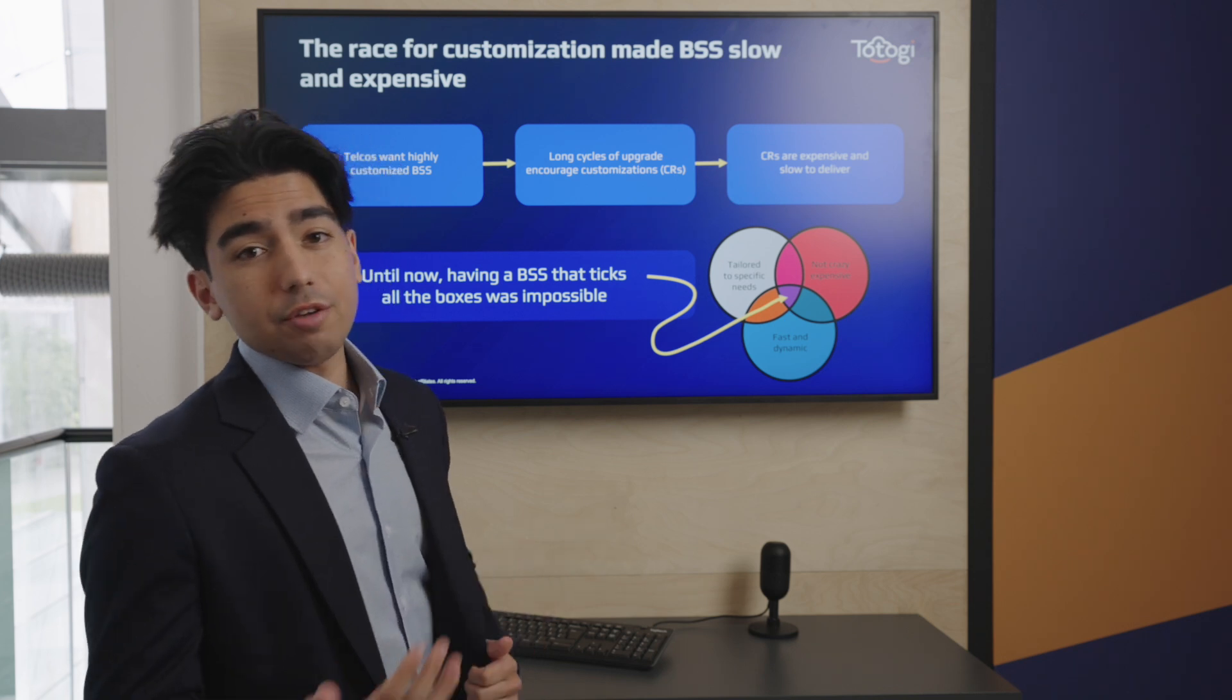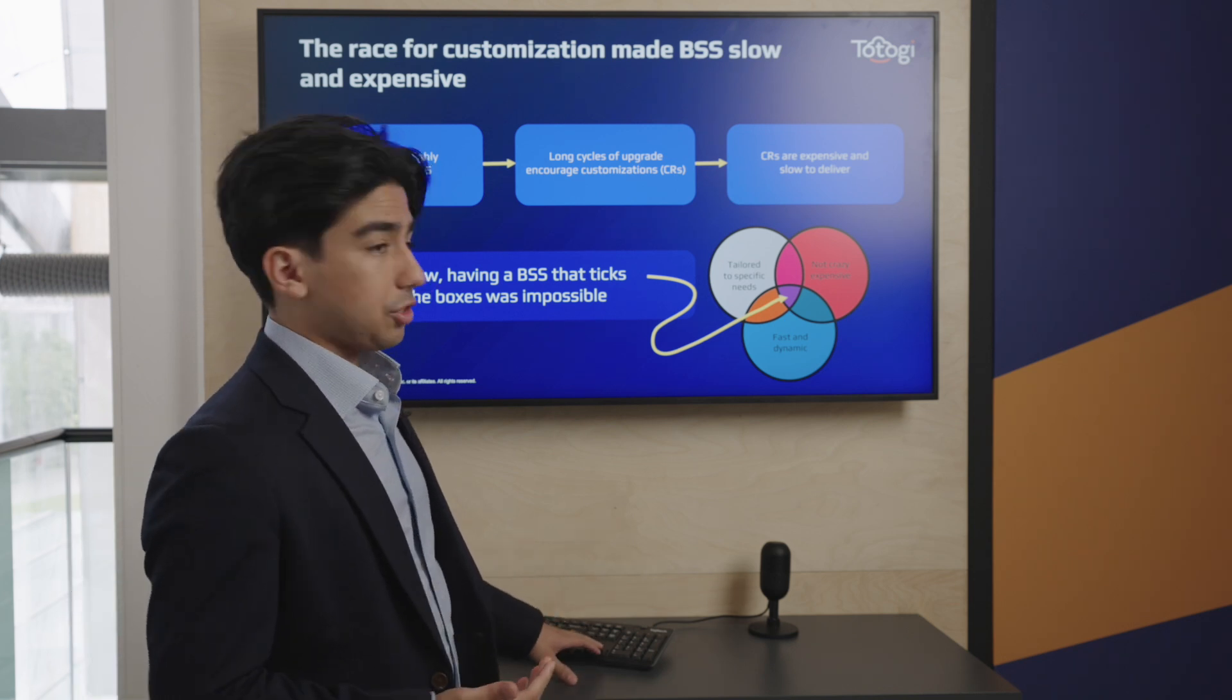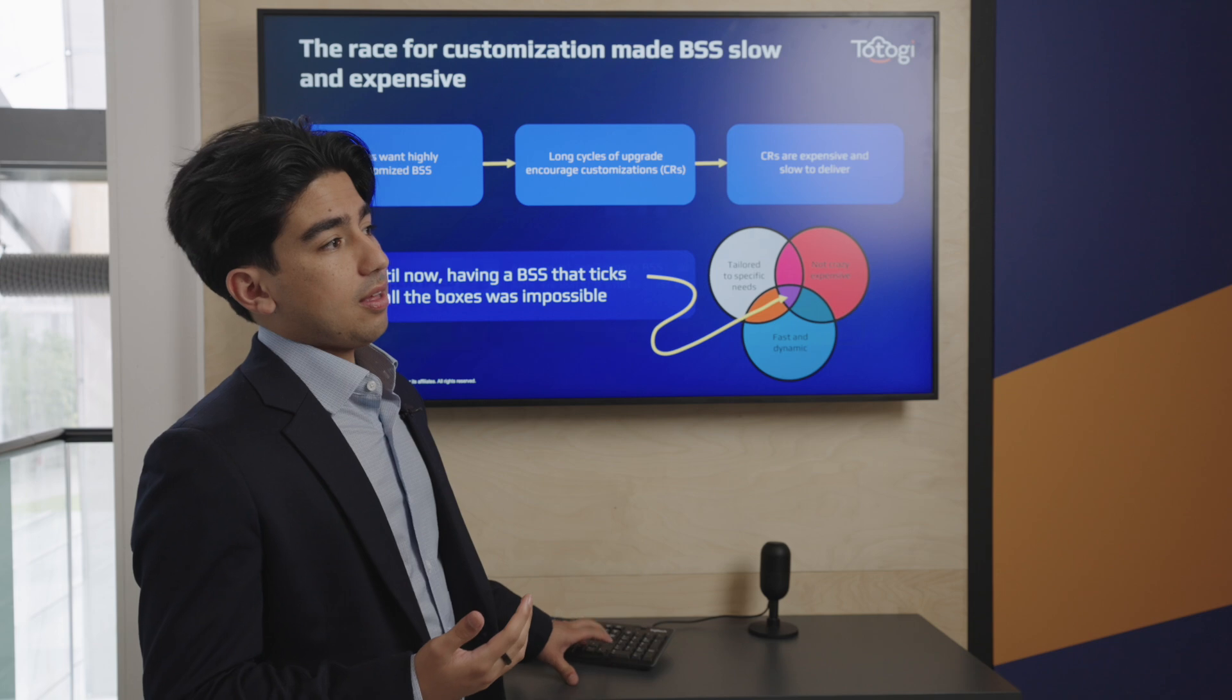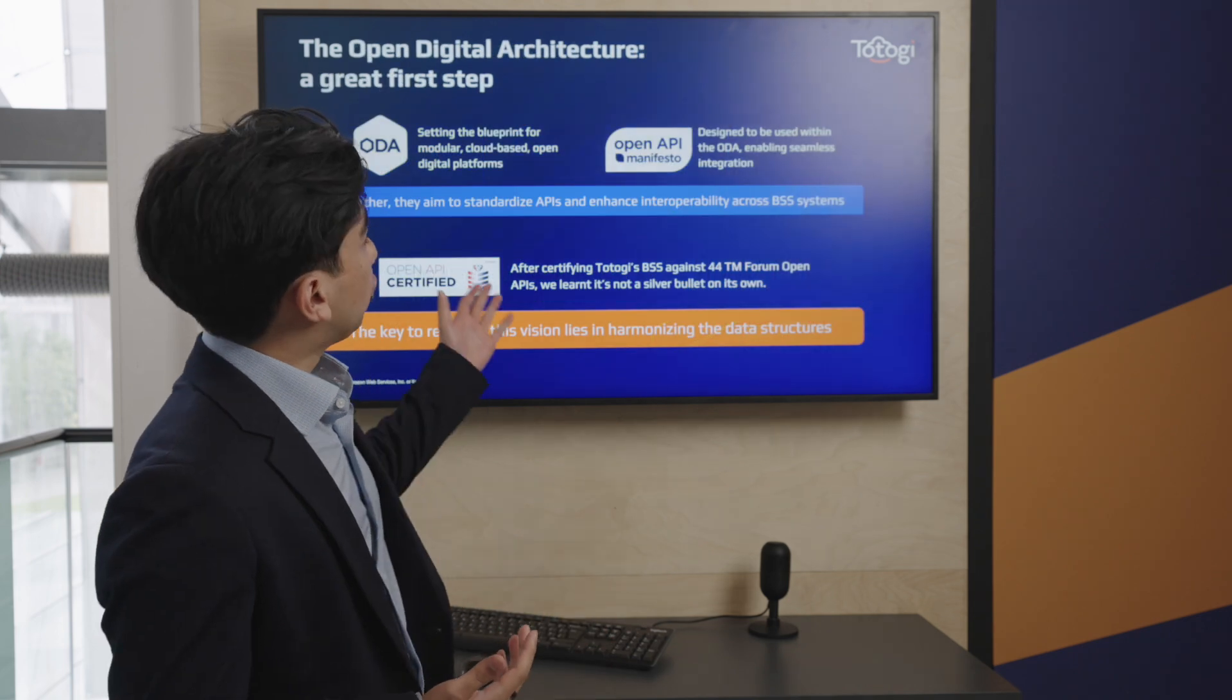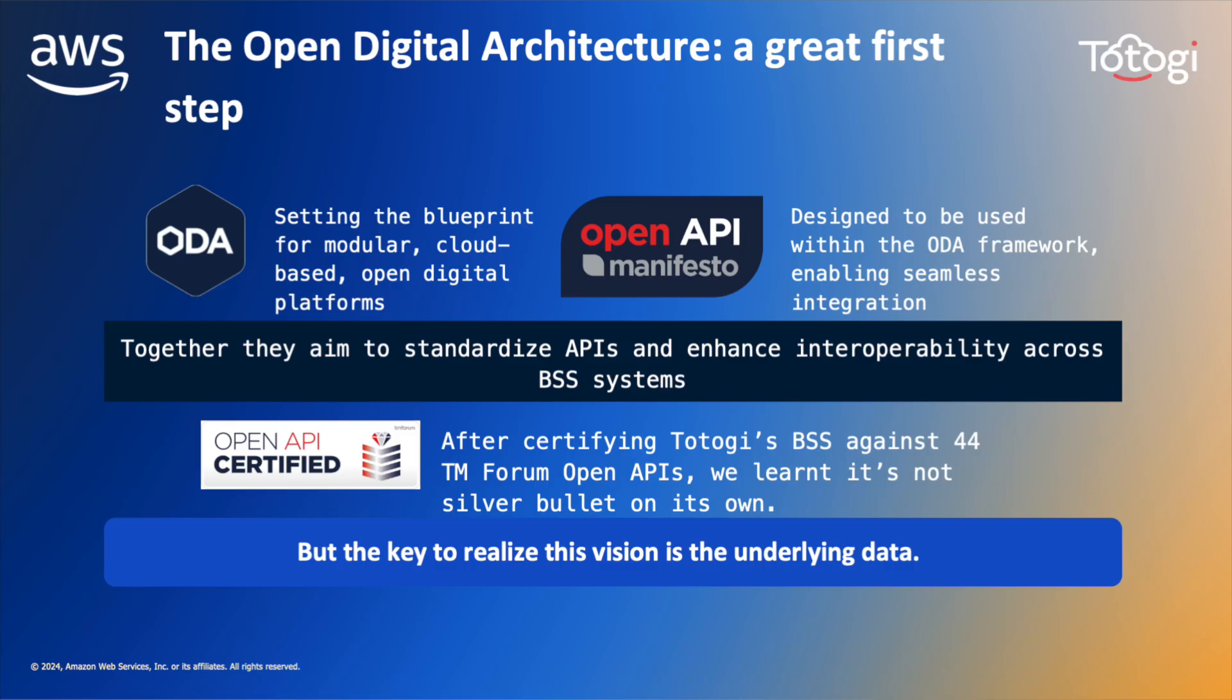Now, with the advent of generative AI, we've actually been able to create something that addresses the true vision of the ODA. In a perfect world, you would have modular systems that you could swap one for one, with no implementation required.